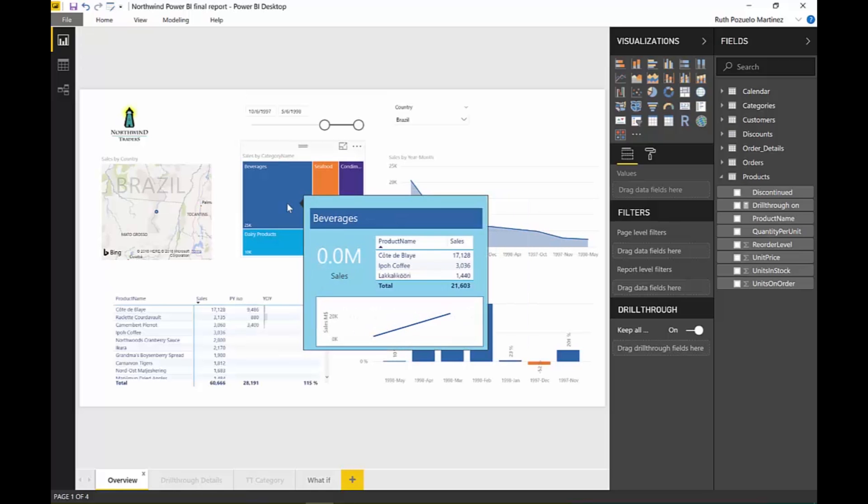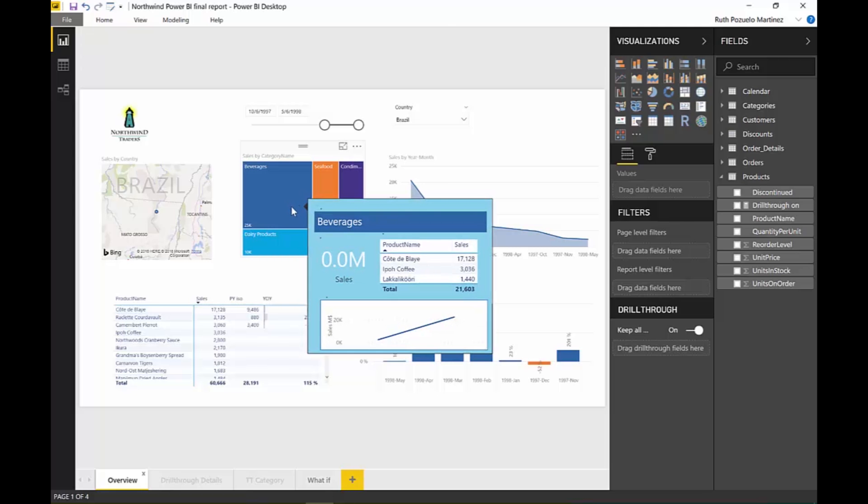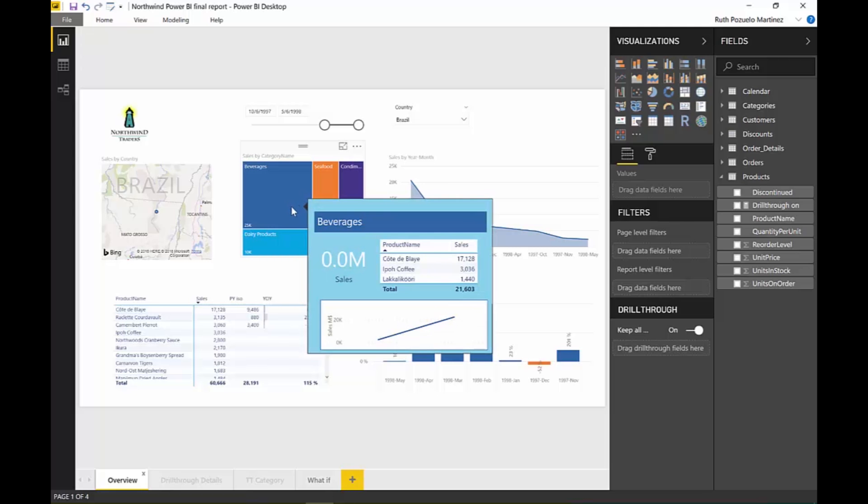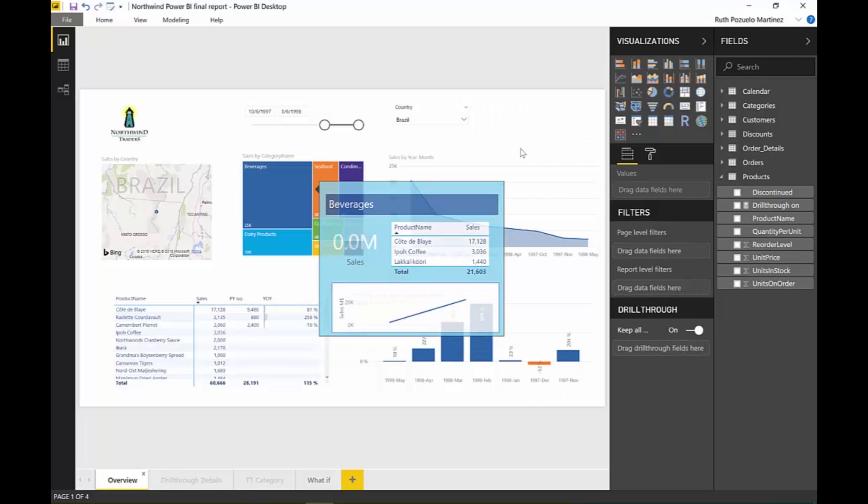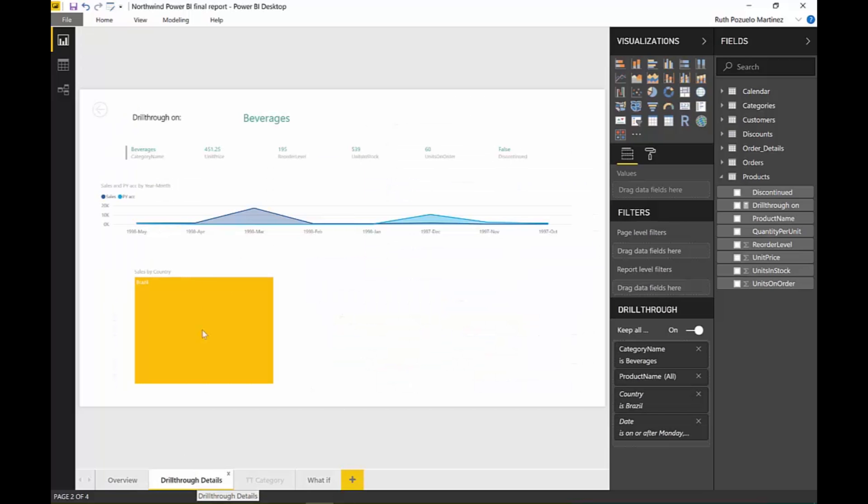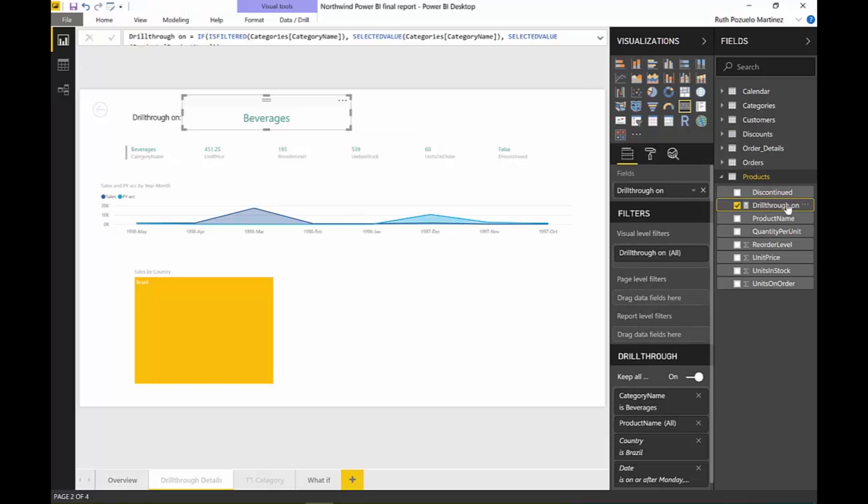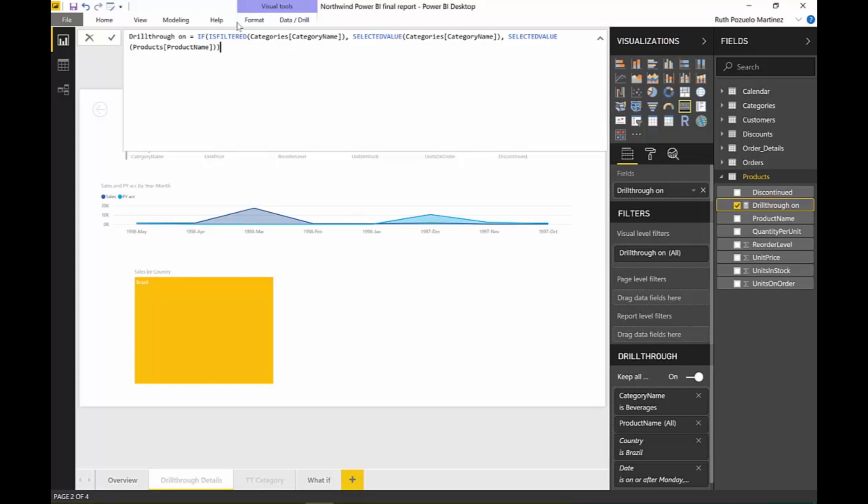few months ago I think. But this is really, really good. Another thing, if you want to know how I did this, it's just a title that says if category has been drilled through, you know, it has been filtered, just keep category, otherwise the product name. So I can use the same drill-through page for two things. I